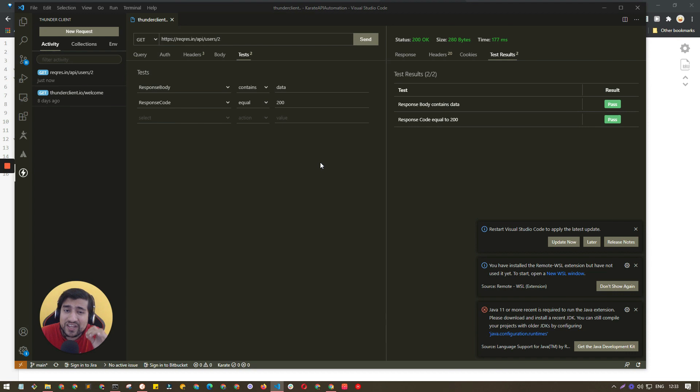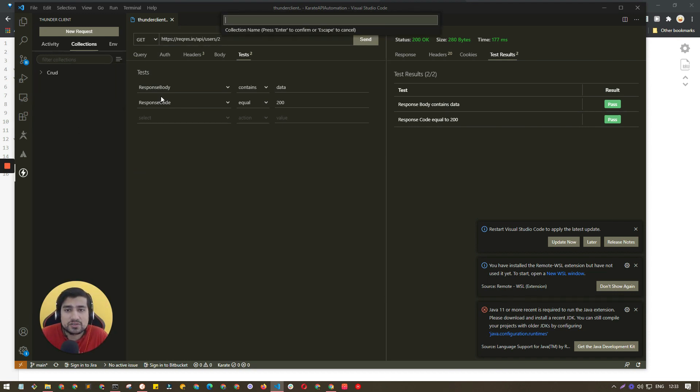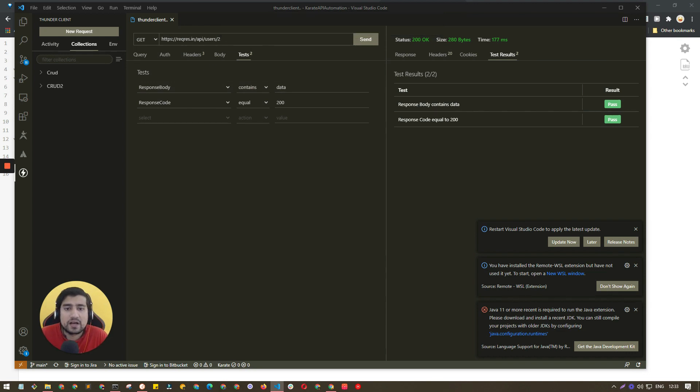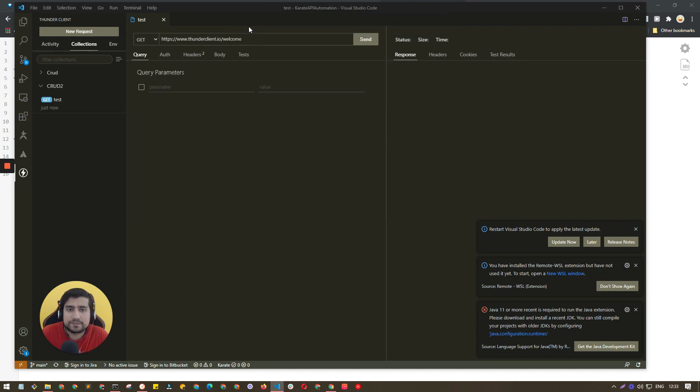This is one of the easiest ways and it's very lightweight. What you can do is you can also create collections. Suppose I have to create a CRUD2 right now - I can basically save the request here. For example, I can add new request, request name let's say test, and I can basically save it and put it into it.